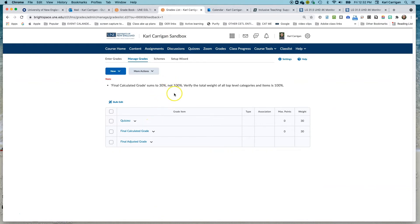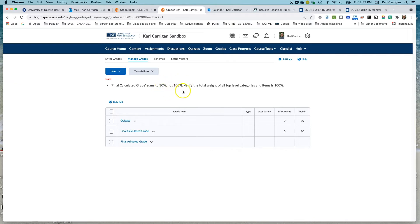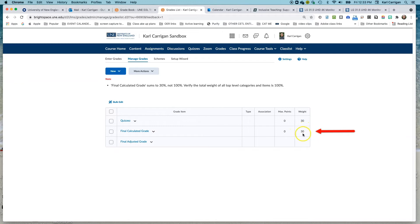One thing to be conscious of while working here is you will get notices at the top letting you know that something in your gradebook is out of sync, which will result in the math not working out correctly. As you're building, these notices are perfectly natural. But when you're done, you want to make sure all of these are gone. Right now, we've only got 30% out of the 100% for our total gradebook, because we've just added 30% for quizzes. We need to get our final calculated grade to 100% by the time we're done.